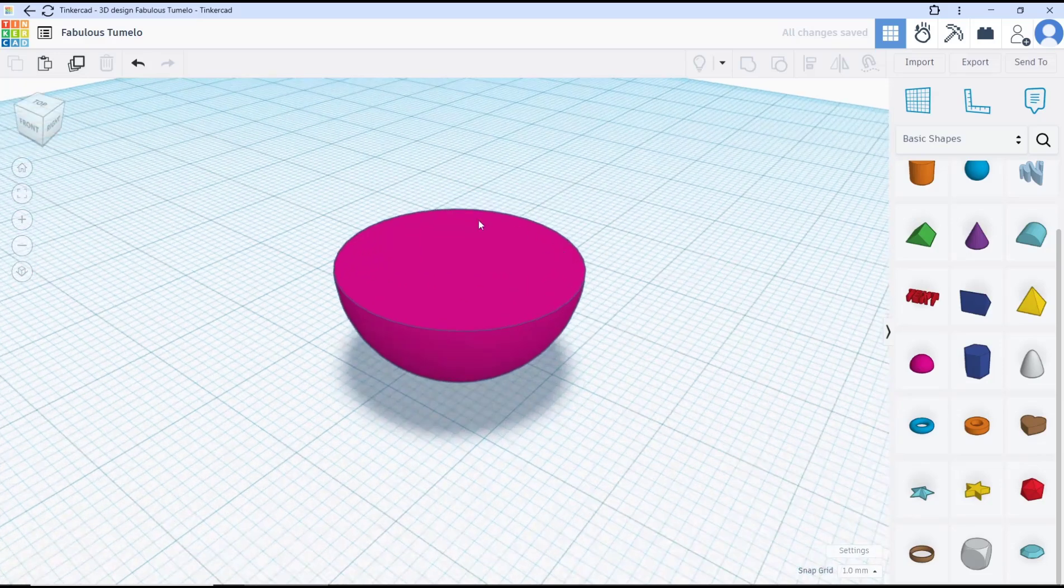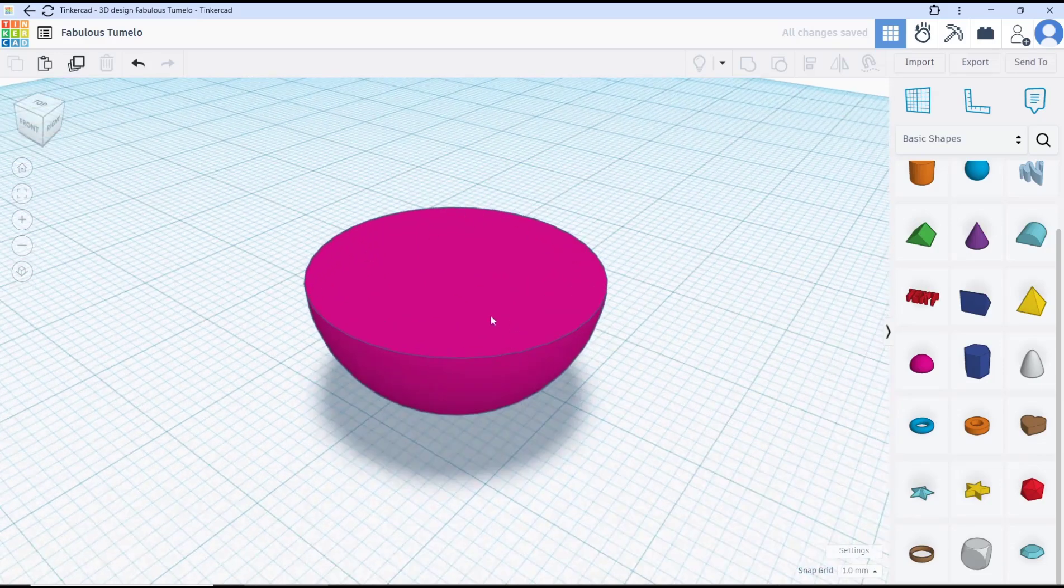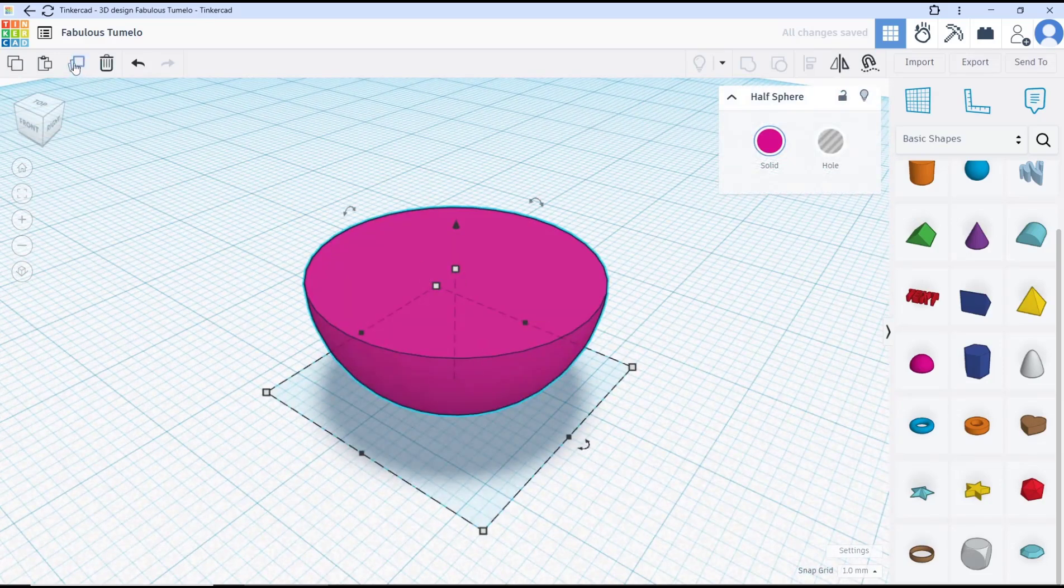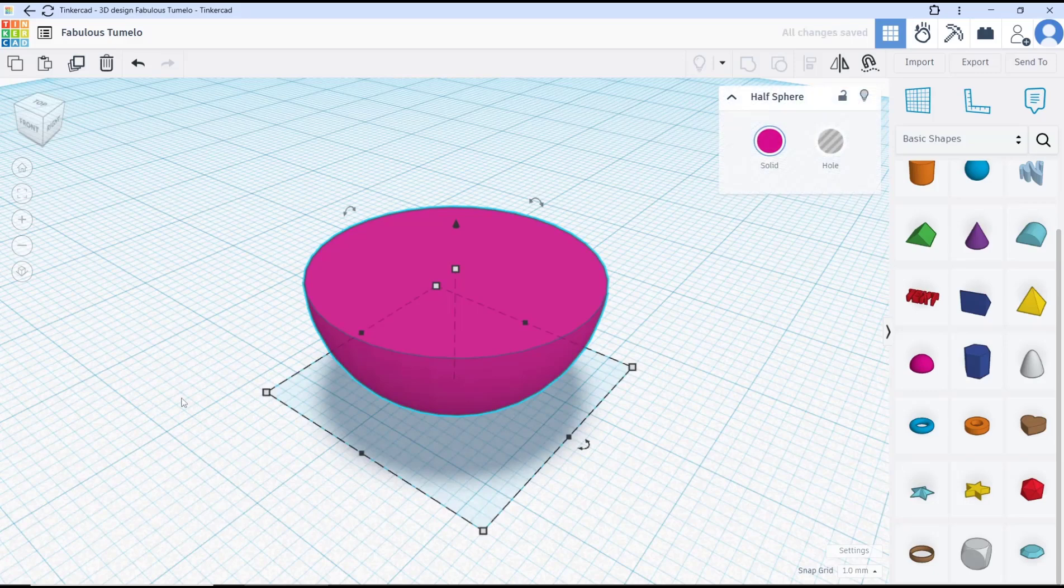Now you can duplicate the object. You can select and then click this icon to duplicate. Now you can set it into hole.